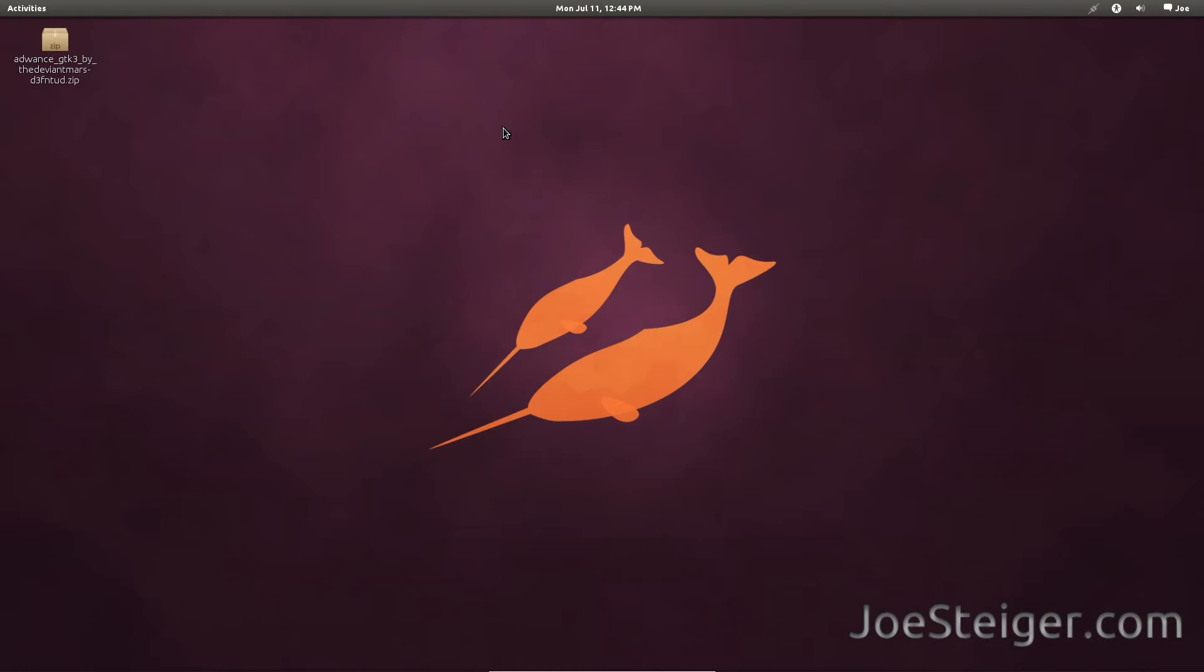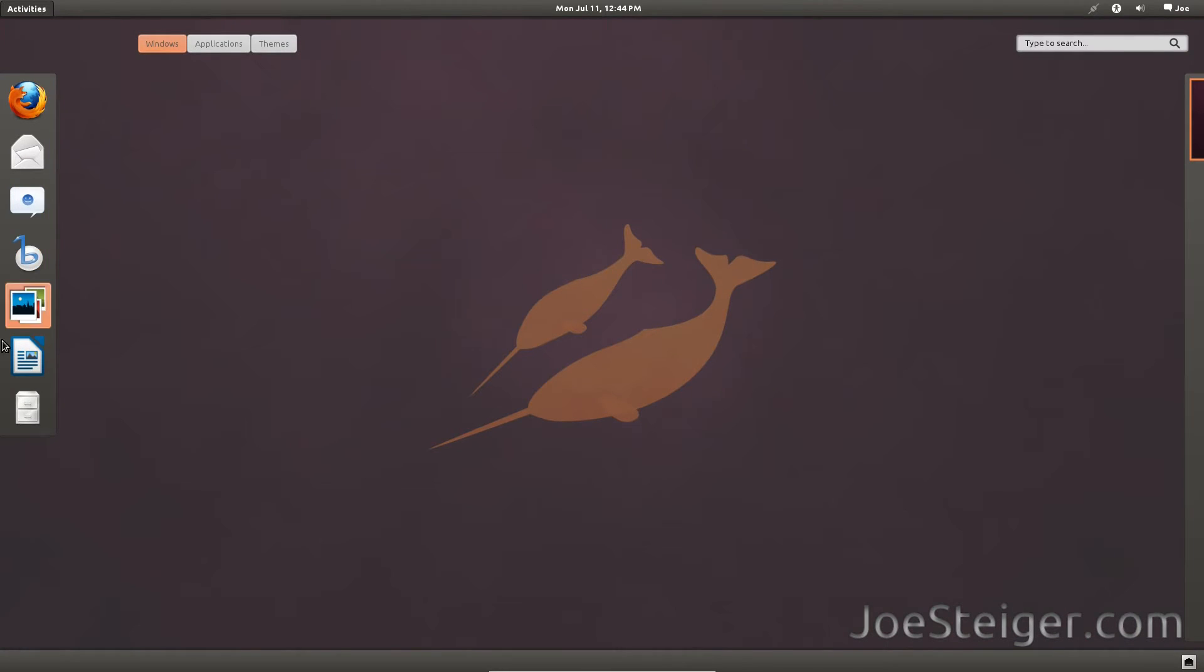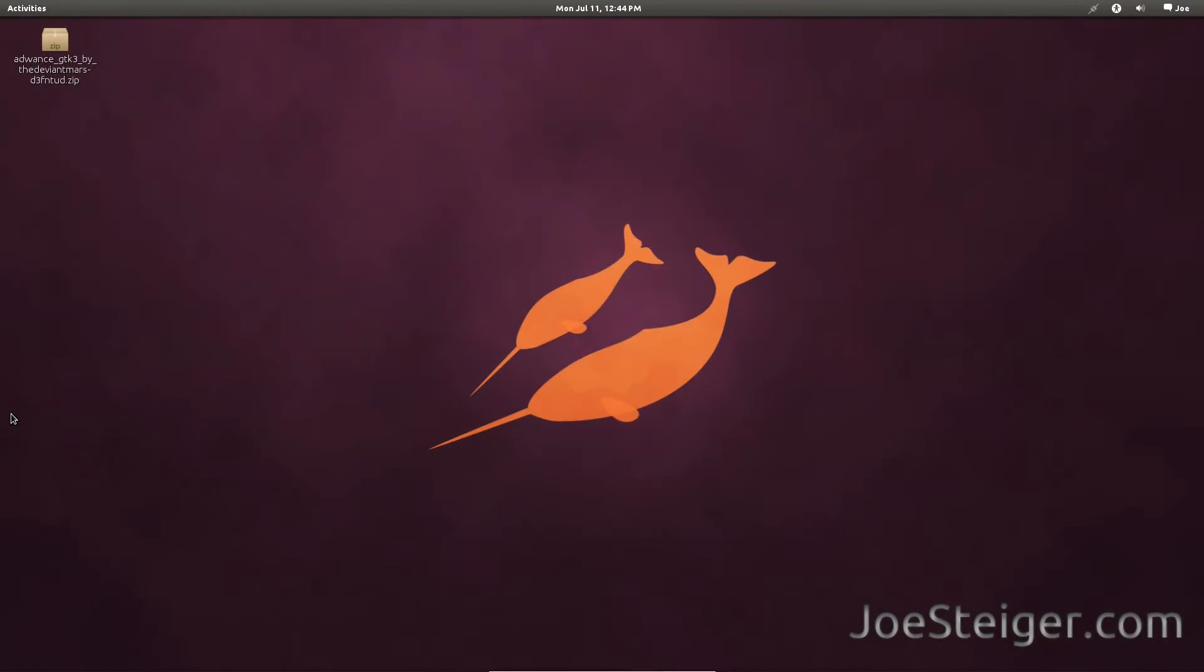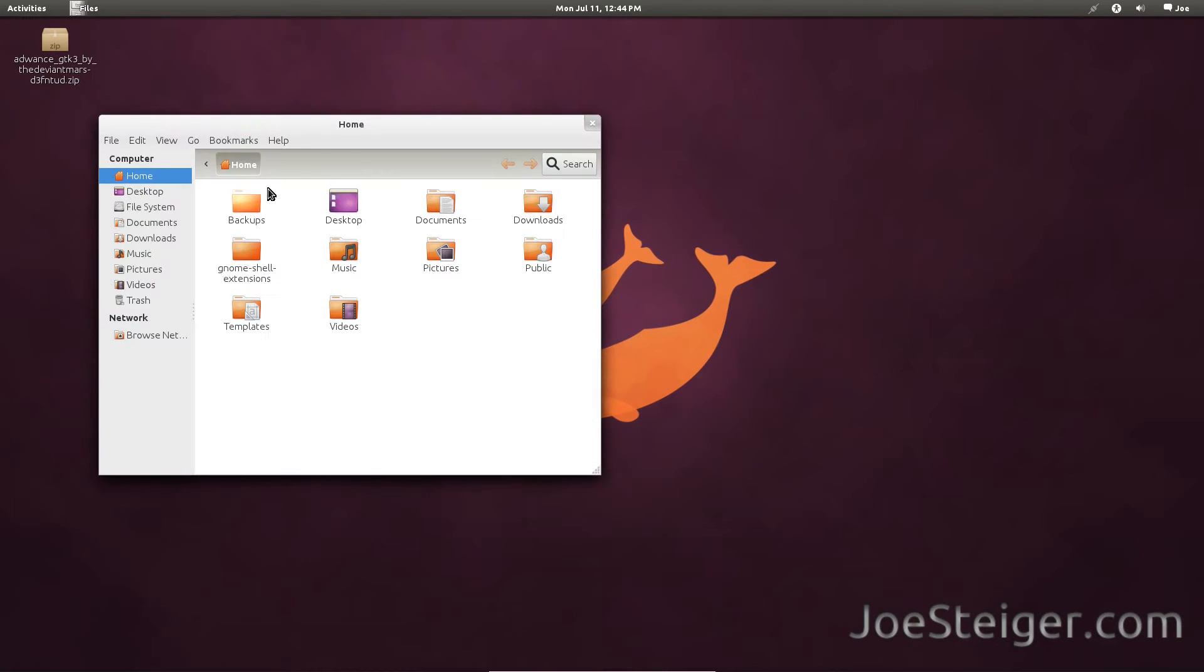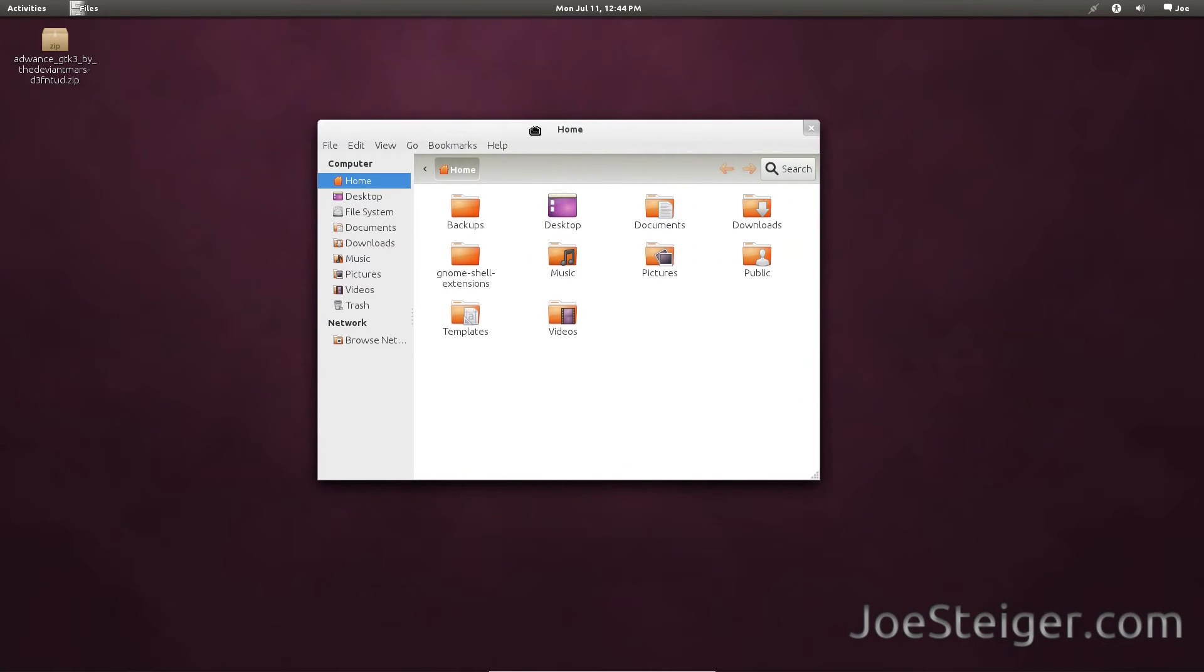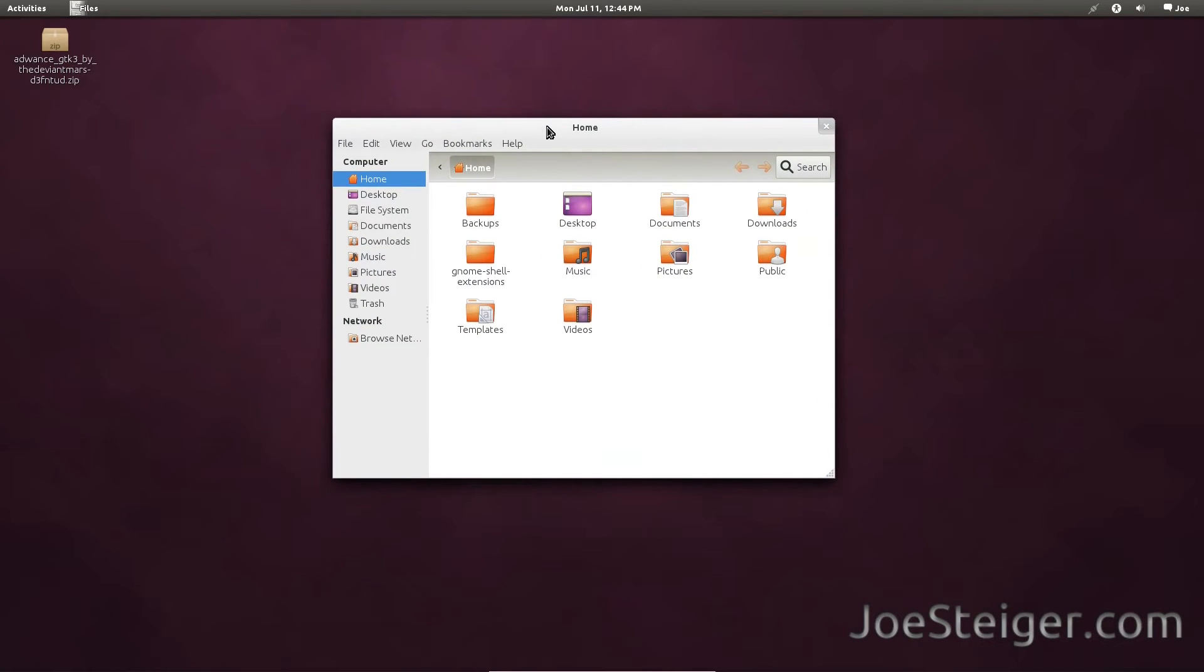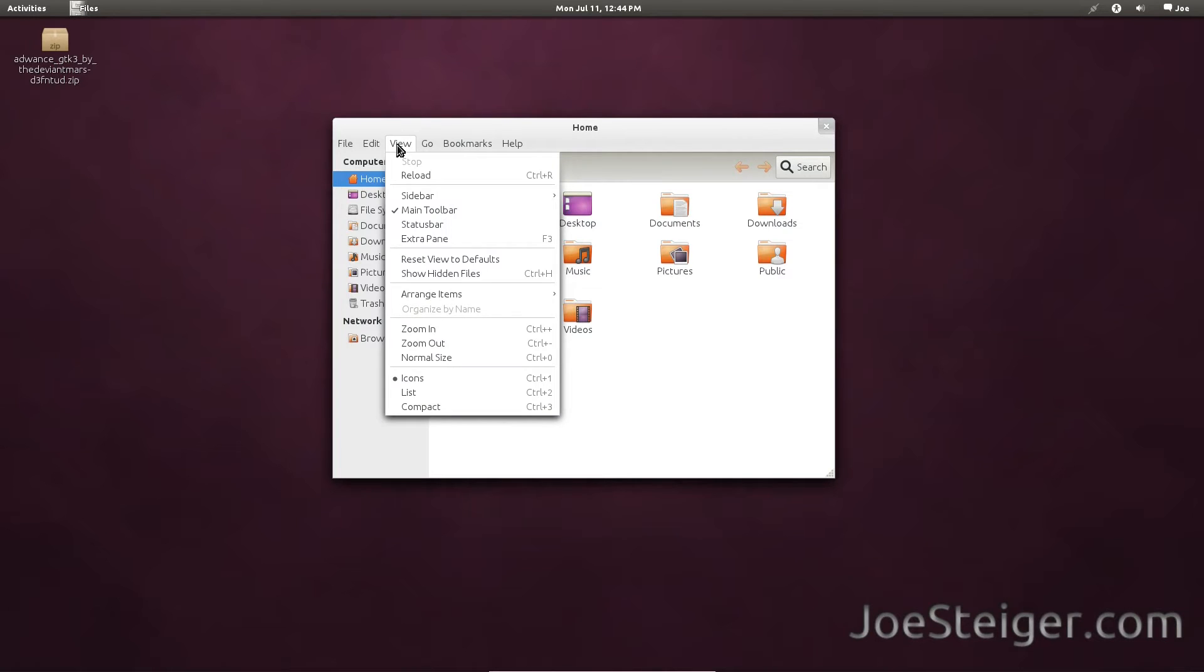Open your home folder. To make hidden files visible, press Ctrl H, or go to View, Show Hidden Files.